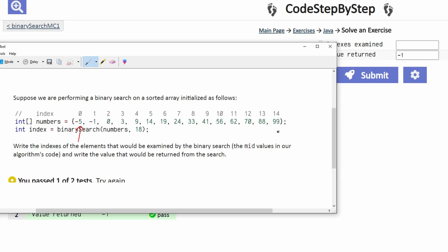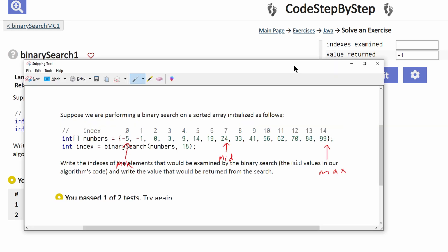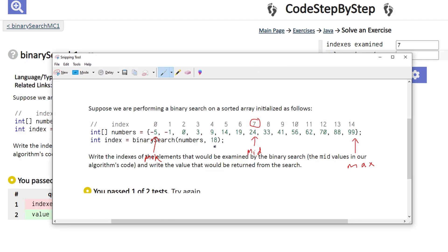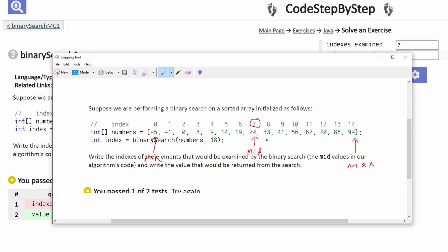Our first indexes are going to be the far left and far right. This is going to be the minimum, this is going to be the max, and our middle is going to be the sum of these two divided by 2, which is going to be 7. That means our first value examined is 7. Since our value that we are looking at is 18, we know that it cannot be greater than the value at 7, which is 24, so that means all of this we get rid of.